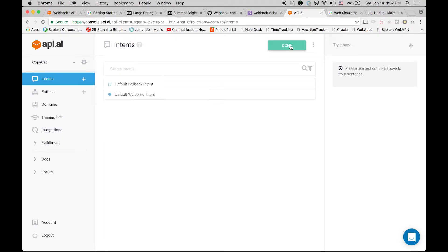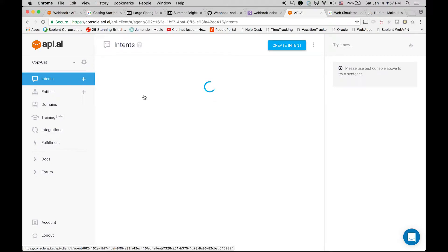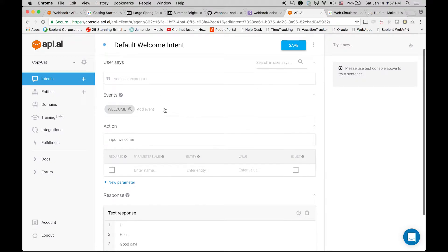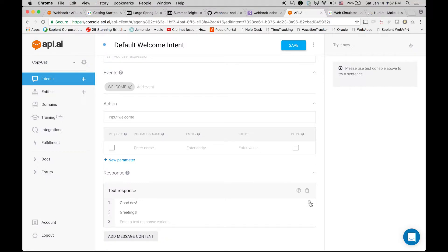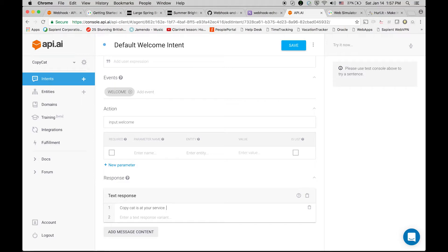I'm saving it and you can see there are a couple of default intents. So we are going to use one of the default intents which is a welcome intent. There are a few text responses which are already there, so let's remove these. Let's change the text of one text response and let's write it down as 'copycat is at your service, speak something.' Cool. So this is one intent, so we are going to retain it.